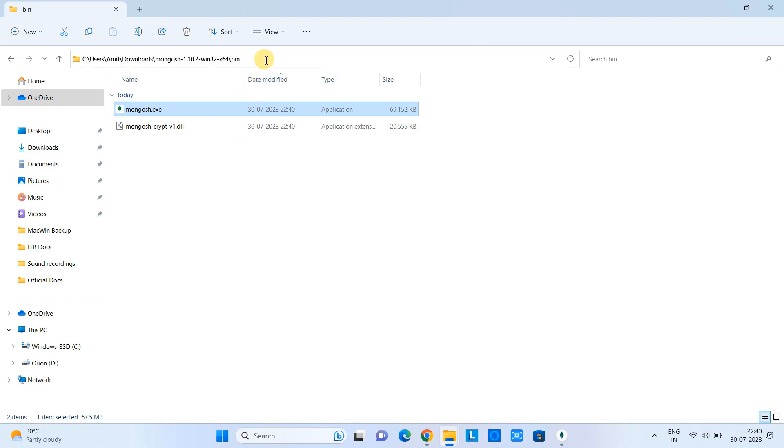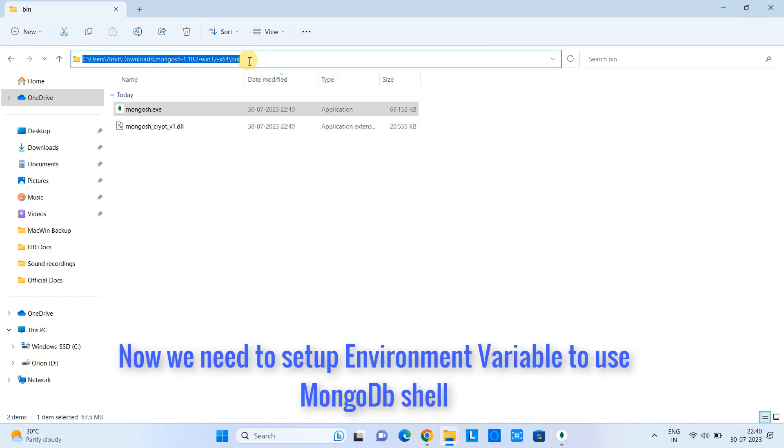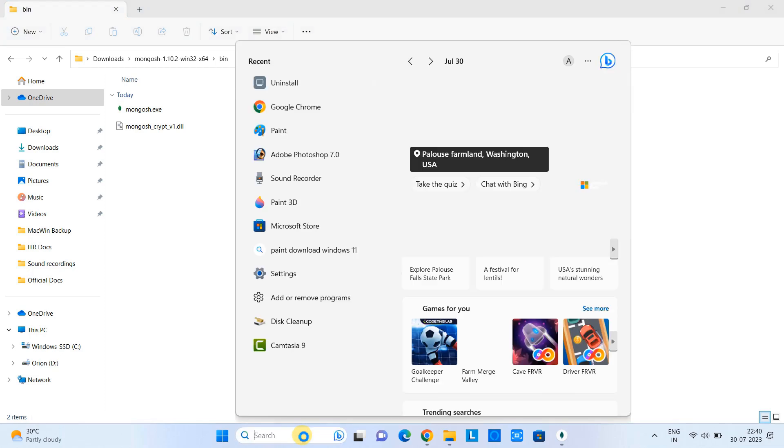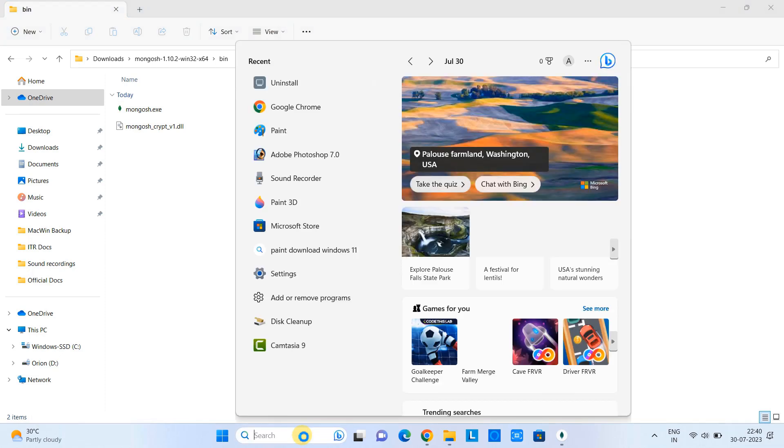For this, just copy the path. Go to the search, and then type 'environment variable' or just type 'environment variable.' Click.